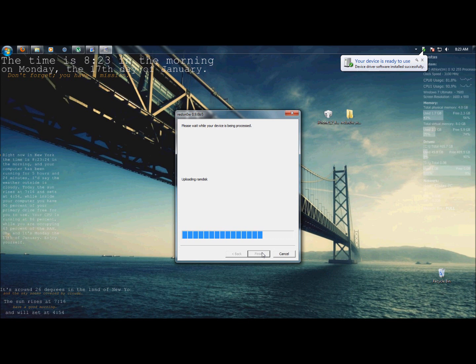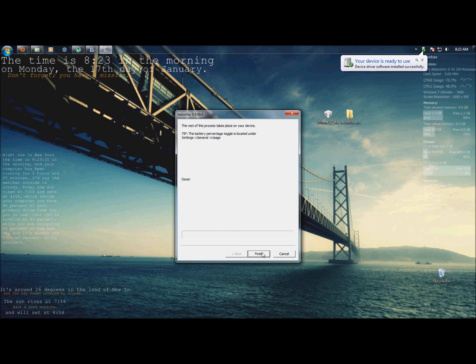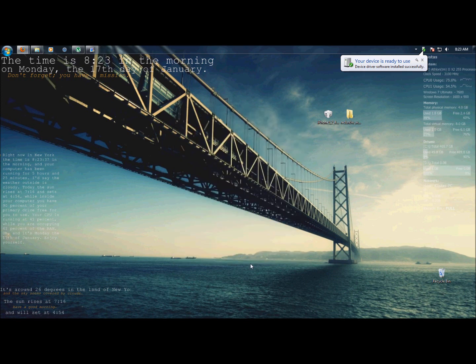All right, uploading RAM disk. When it's done, it's going to take maybe ten minutes to do everything on its own on the iPhone. Now, it's done. You just press finish. I'll be back in a little.